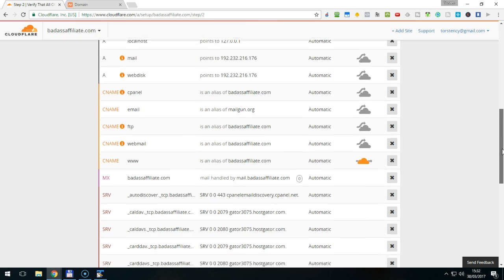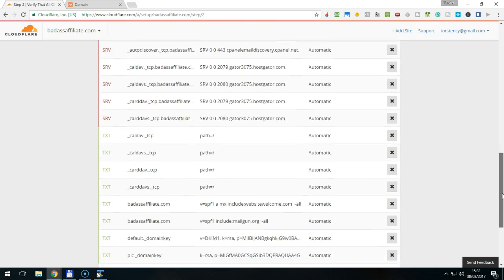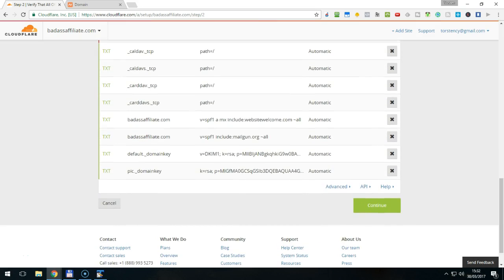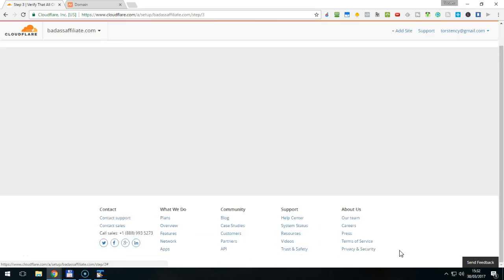Now, once you have verified everything, click the green Continue button here below.